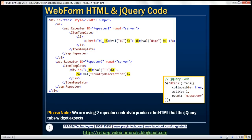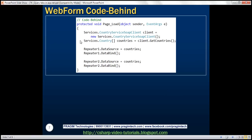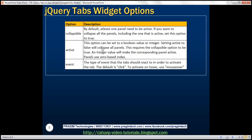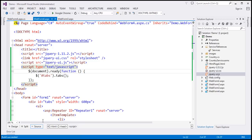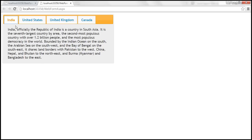Within the jQuery code, we can also specify options. These options are similar to the jQuery accordion widget. The first option is 'collapsible'. By default, at least one panel needs to be active; if you want to collapse all panels including the currently active one, set collapsible to true. When I click on the active panel with the default settings, nothing happens. Setting collapsible to true and reloading shows the panel collapsing when clicked.